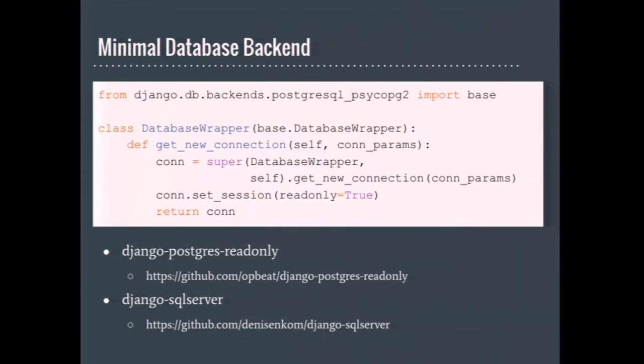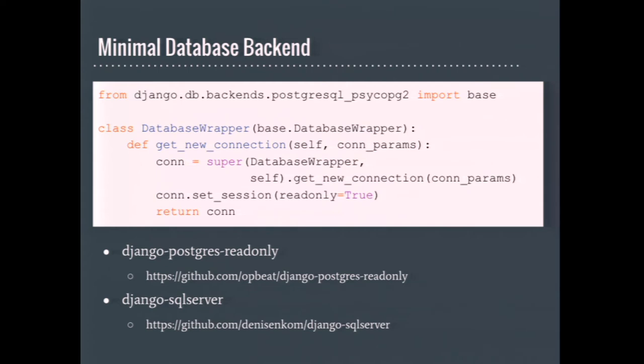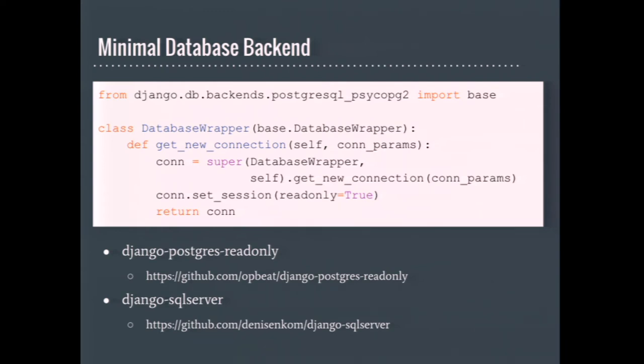While researching for this talk, I discovered many instances of custom database backends that were all shapes and sizes. On this slide is the entire code from the backend Django PostgreSQL read-only. It's essentially a one-line code extension for Django's built-in PsychoPG2 backend. All it does is it just changes the connection string to read-only, so creating a database backend can be very trivial. I can't imagine this took the developer more than a few minutes.